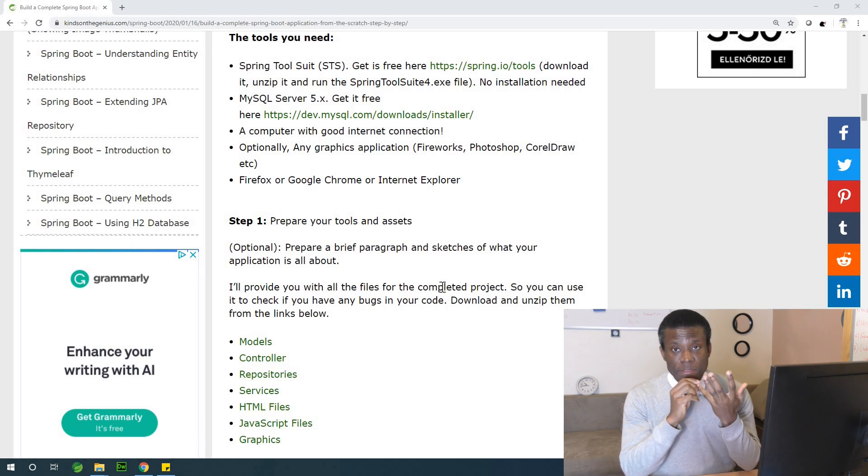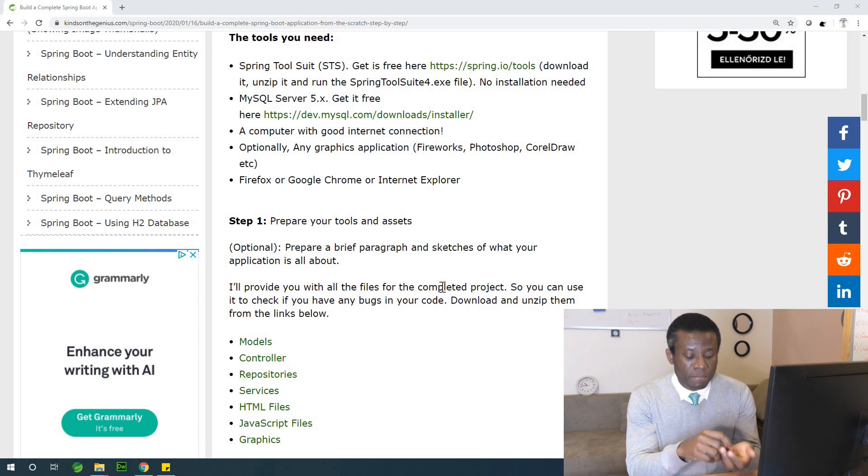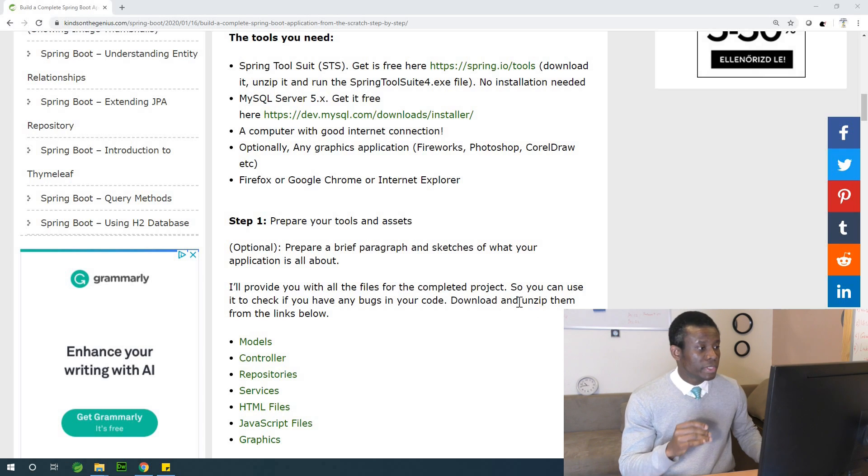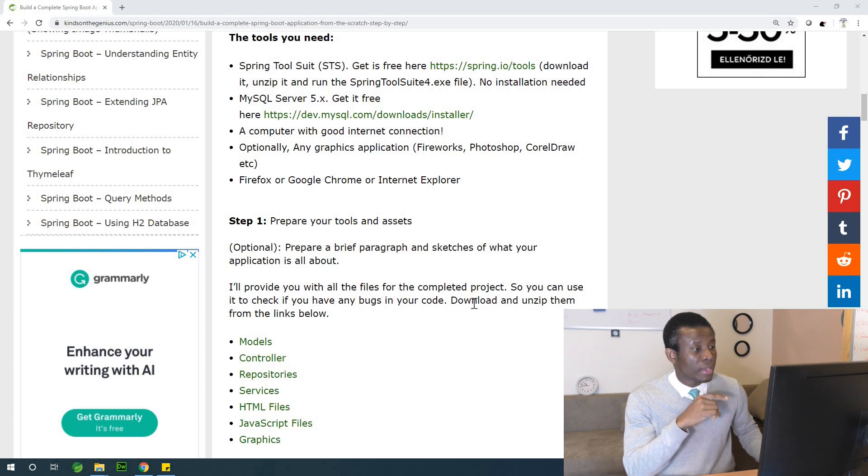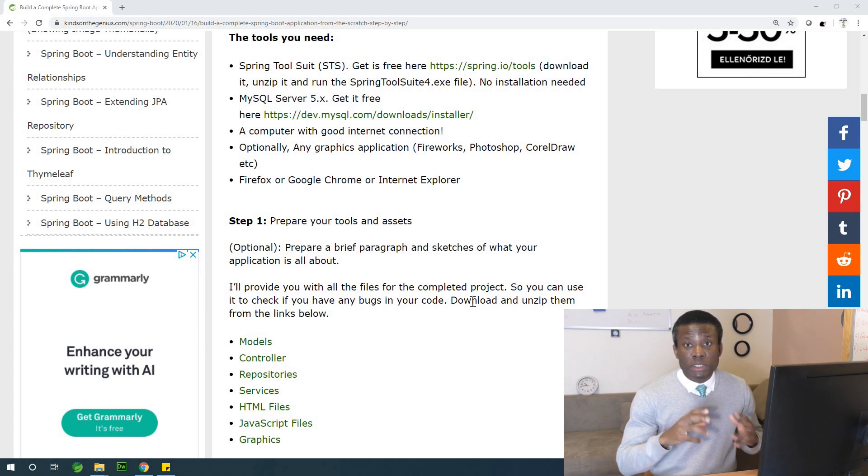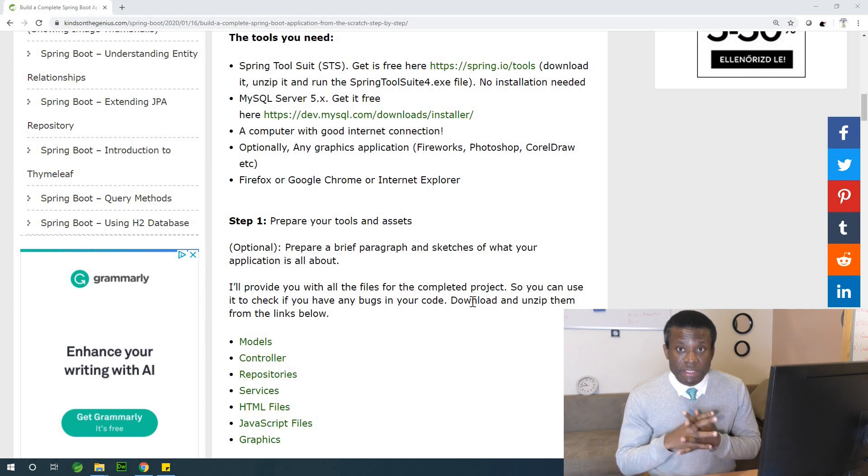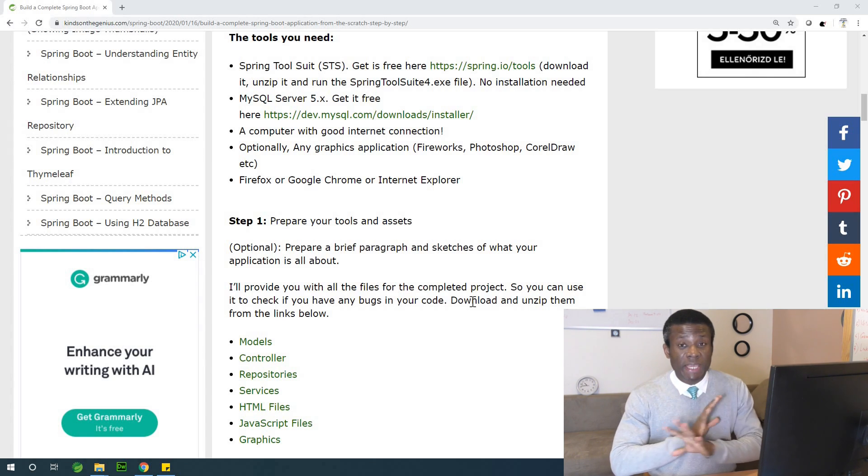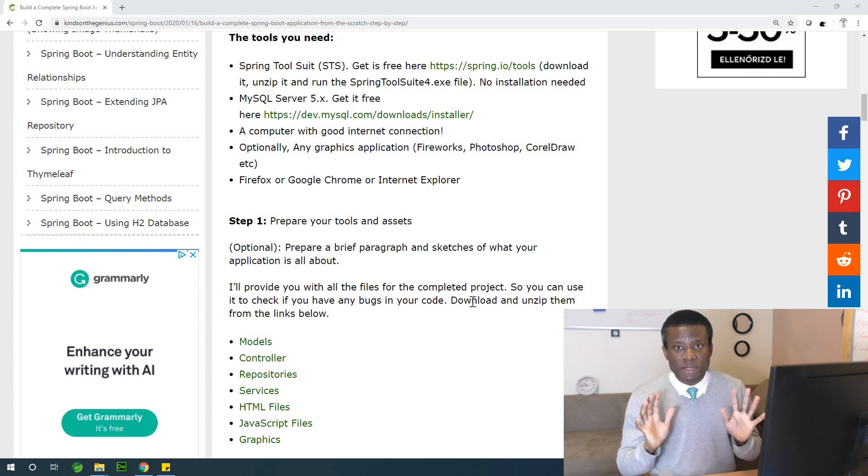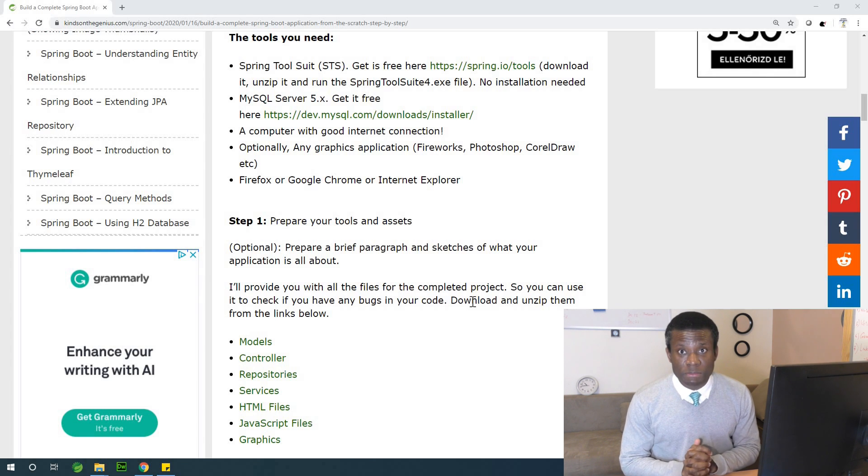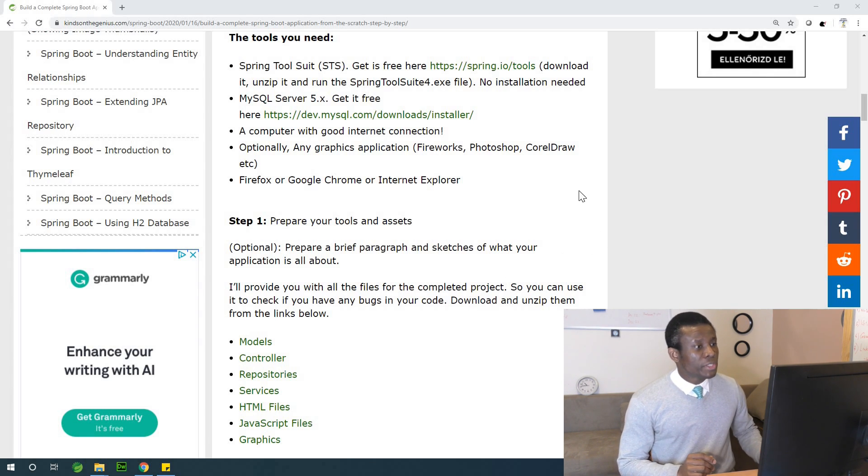If you already have Spring Boot set up, if you already have MySQL, then you can skip to step one which you have on the screen: prepare your tools and assets. But if you're a newbie, you are not a developer, you don't have anything about programming or software development, then you are going to start with me right now.